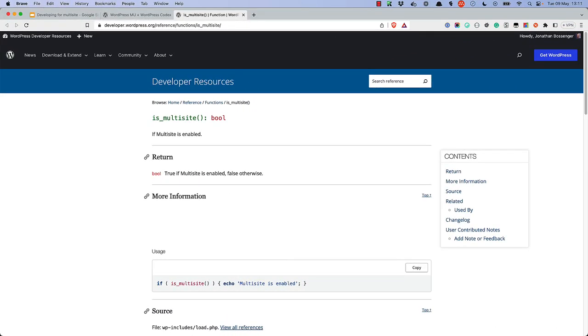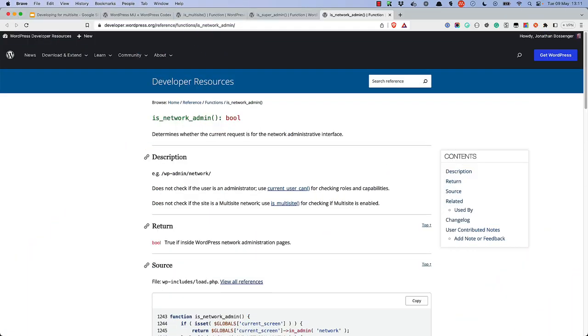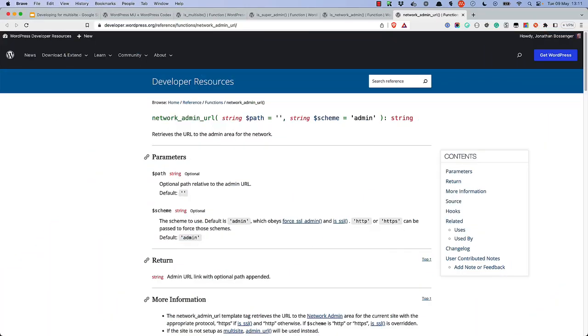There are also some common functions that are useful when developing administration interfaces for the multisite network. IsSuperAdmin can be used to check if the currently logged-in user is a network administrator. IsNetworkAdmin is the multisite equivalent of the IsAdmin function, and determines whether the current request is for the network administrative interface. IsNetworkAdminURL is the multisite equivalent of the AdminURL function, and allows you to create URLs relative to the admin area of the network, useful for redirecting to different areas of the network admin dashboard.